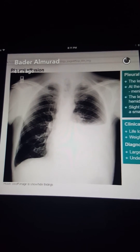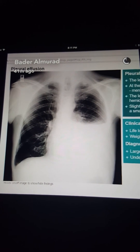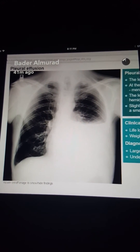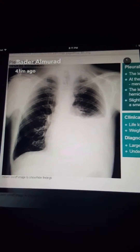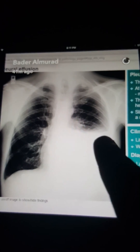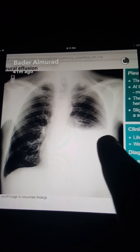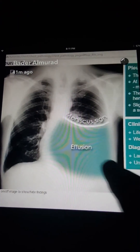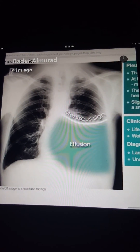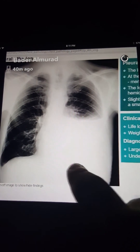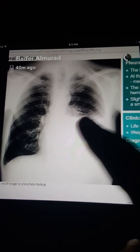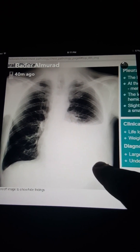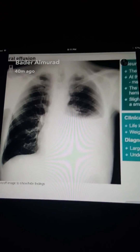This is a common finding on a chest radiograph — a left lower zone uniform white opacity. At the top of the white area there is a concave surface called the meniscus sign. The left costophrenic angle and the hemidiaphragm are obscured — this is a case of pleural effusion.